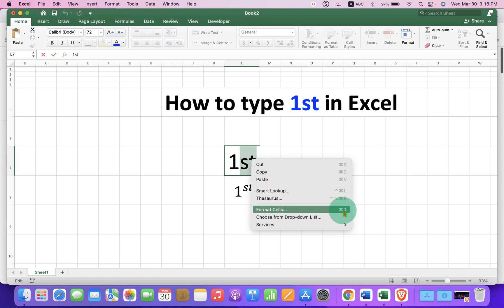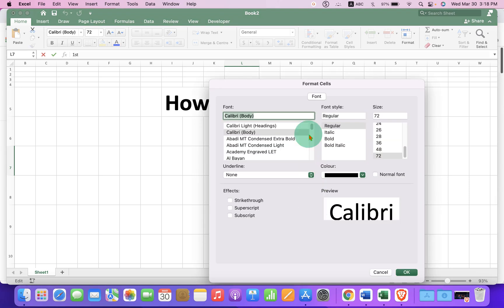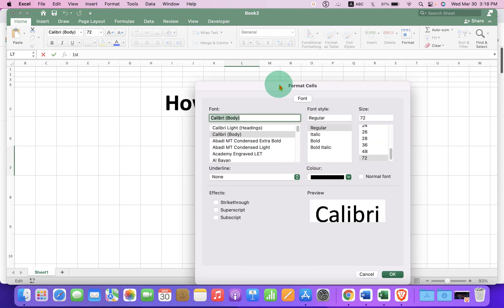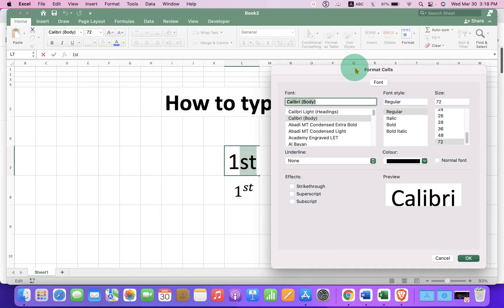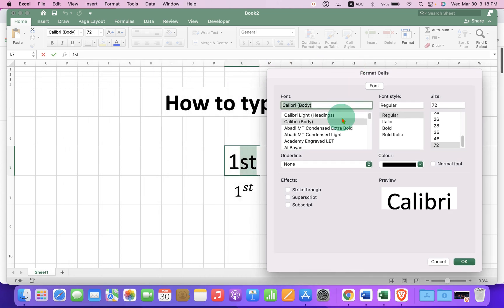You can use the shortcut shown here to open format cell window. Now in this window you will see the option superscript under the effects.